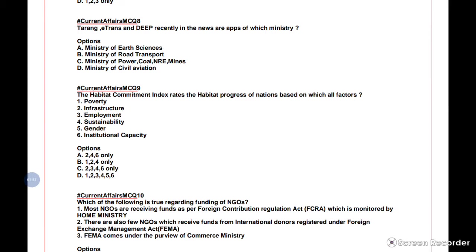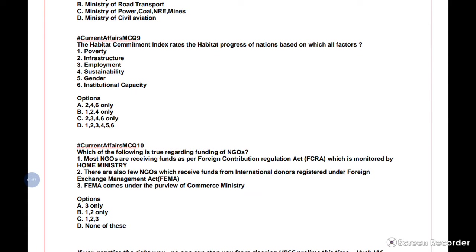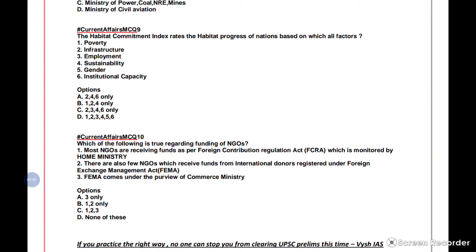Question 10 is about NGO funding, very much in the news as many NGOs are being shut down and foreign funding is being blocked. Statement 1: most NGOs receive funds as per FCRA, monitored by the Home Ministry. Statement 2: some NGOs receive funds from international donors registered under FEMA, which comes under the Commerce Ministry. The question checks the correct ministry and regulatory body.